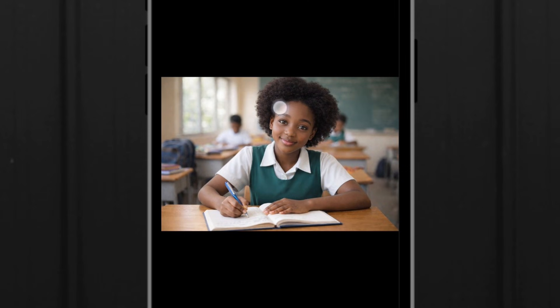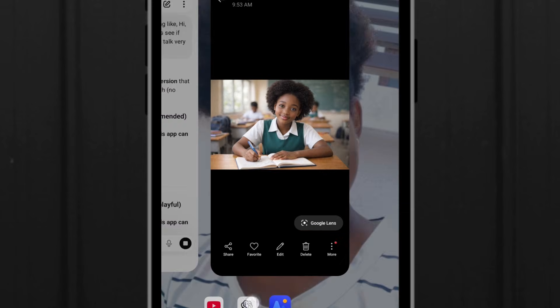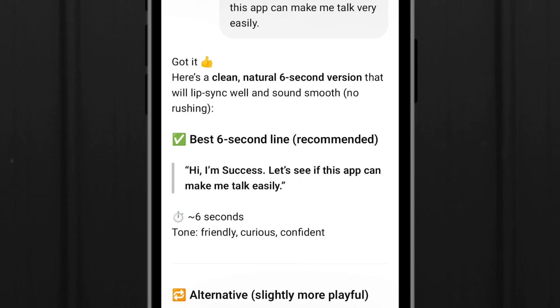Let's start with the first one and see what these AI tools can do and how they can do this. This is the image we'll be using for all the apps, and this is the prompt.